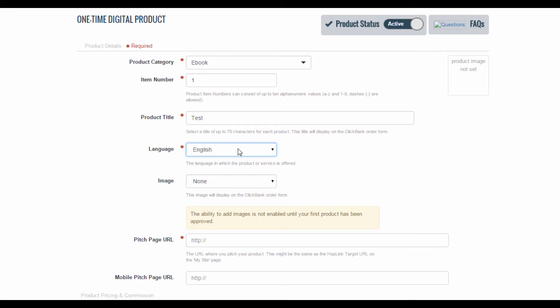However, if this is your first time adding a product to Clickbank, you won't be able to do this until your product is approved.